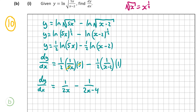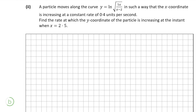Now for the final part, B part 2, also worth 10 marks. We're told a particle moves along the curve y equals ln of the square root of 5x over x minus 2 such that the x coordinate is increasing at a constant rate of 0.4 units per second. We need to find the rate at which the y coordinate is increasing when x equals 2.5. This is a rate of change question. We have dx/dt equals 0.4, and we need to find dy/dt.